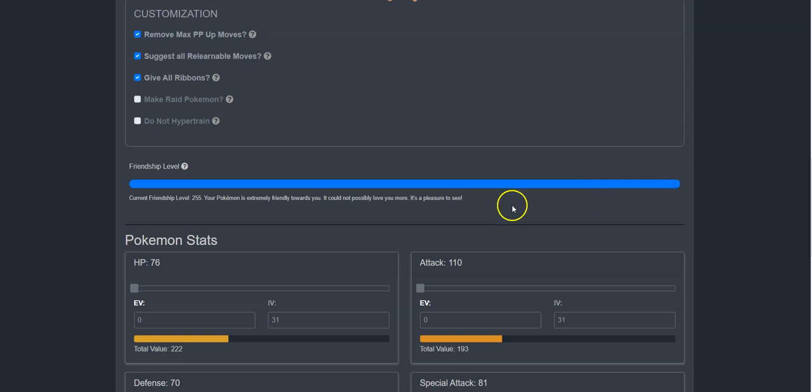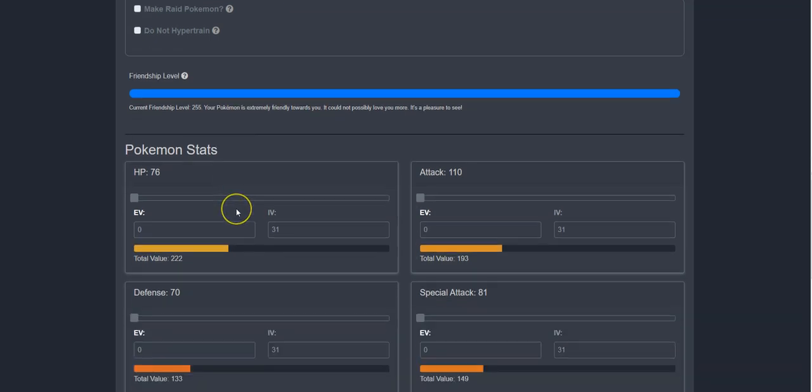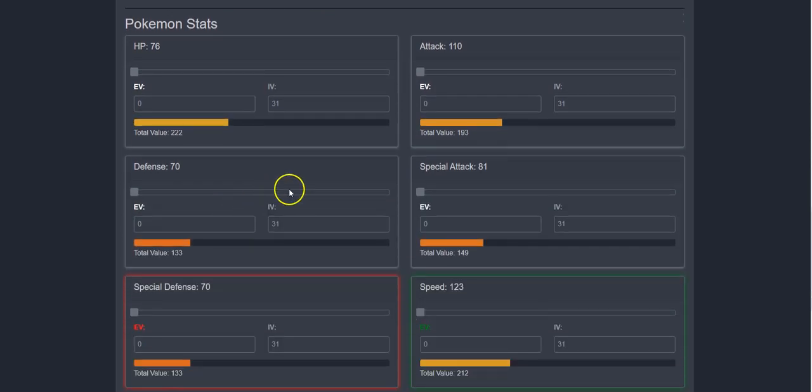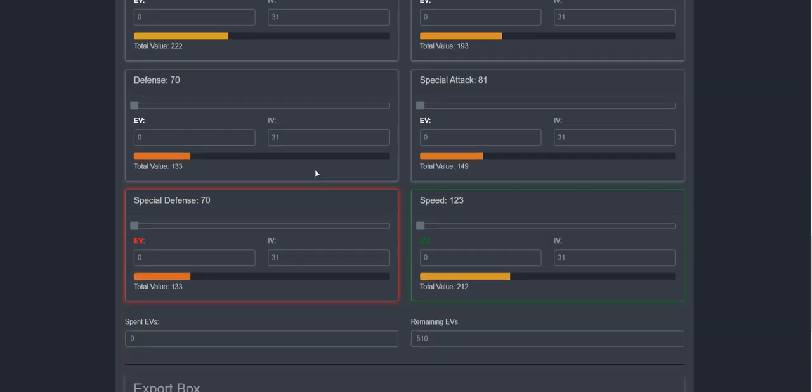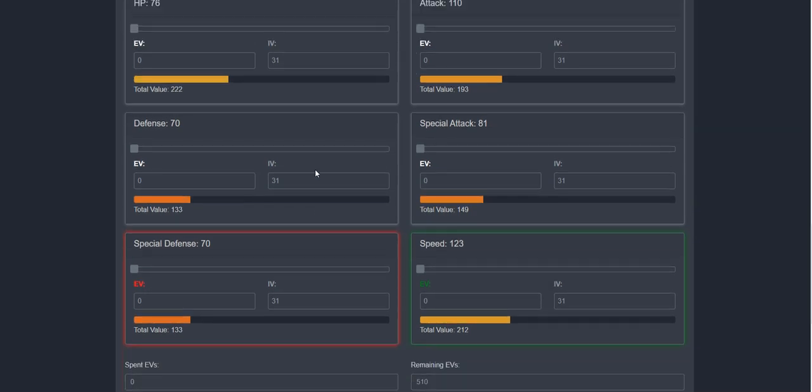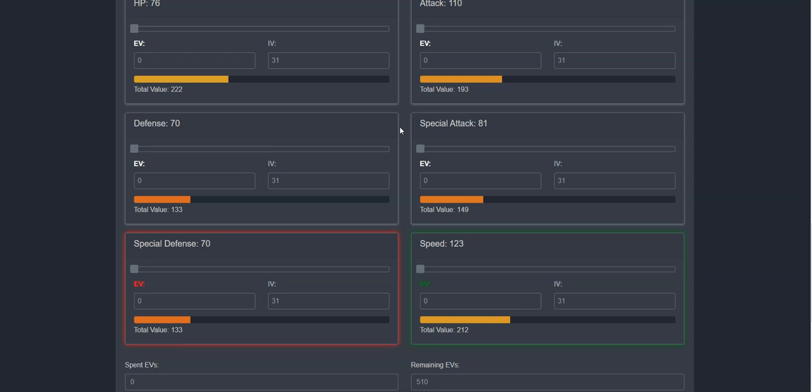Next, I can set her individual values and effort values for each of her stats. By default, all Pokemon will have perfect IVs with the exception of a few exclusive event Pokemon like Ogerpon, who has set IVs, which our website already takes into account.